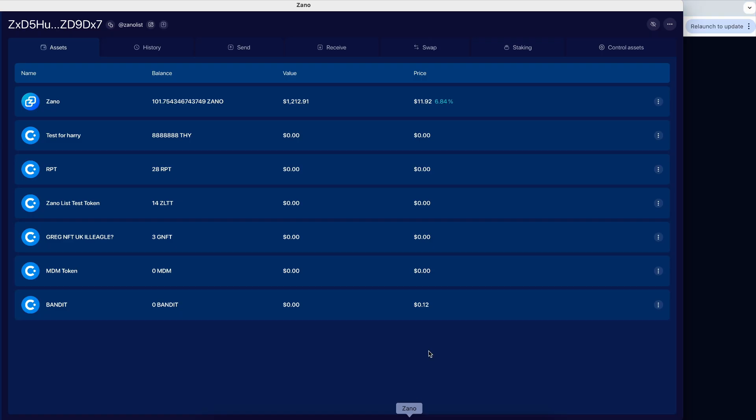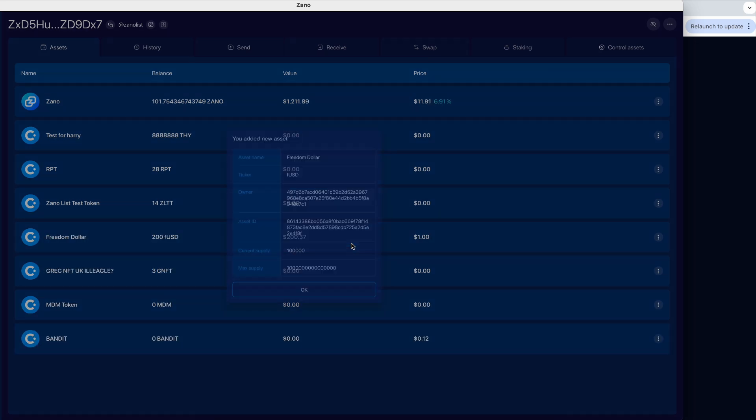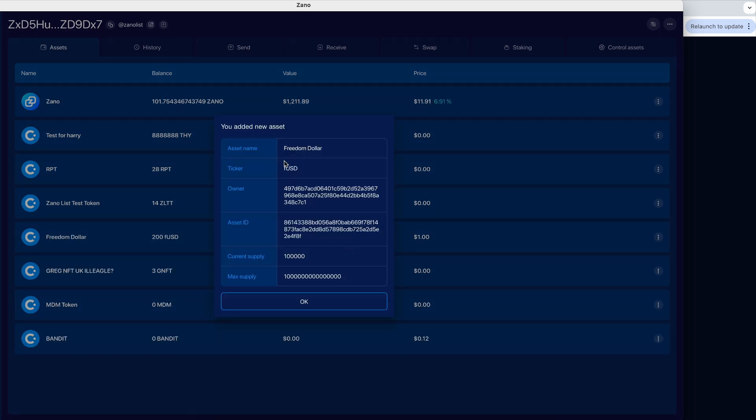So we'll copy that to the clipboard. And then you open your wallet, and you'll click this menu option in the upper right, and you'll click whitelist asset. And then you will paste your Freedom Dollar asset ID right there and click add token. And boom.